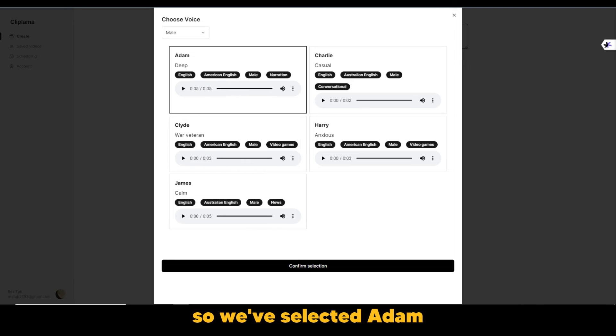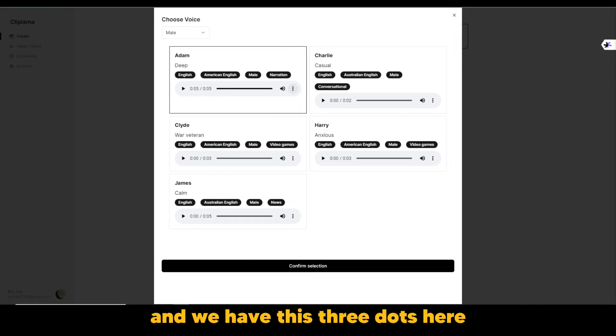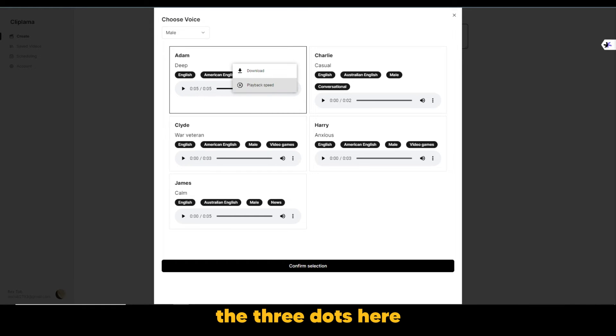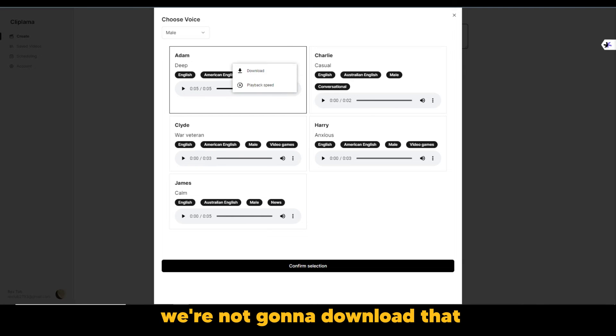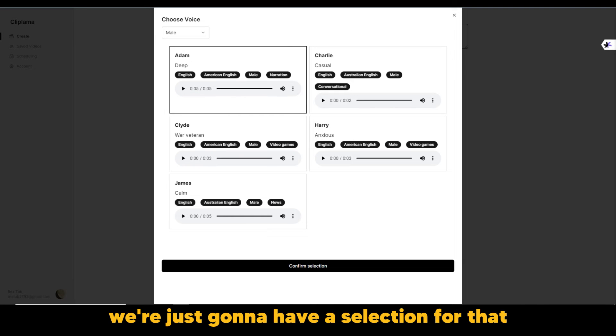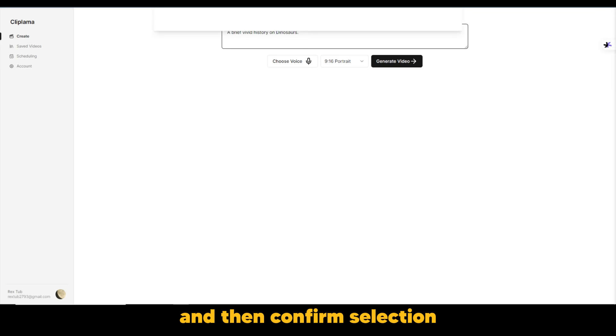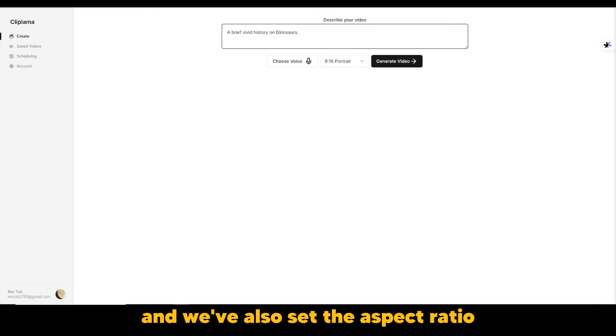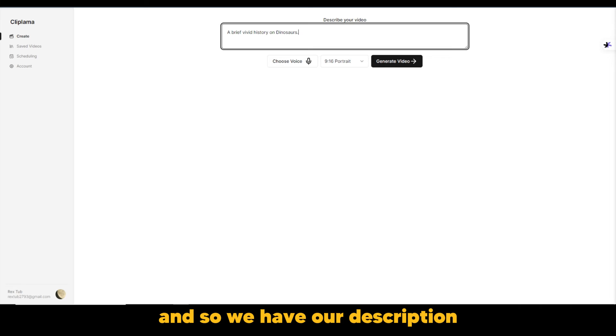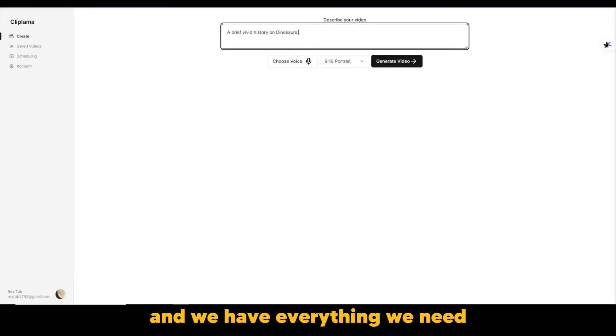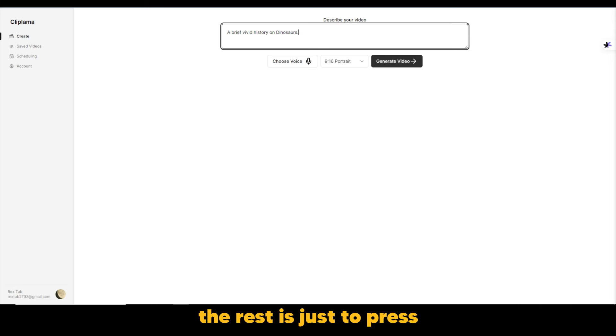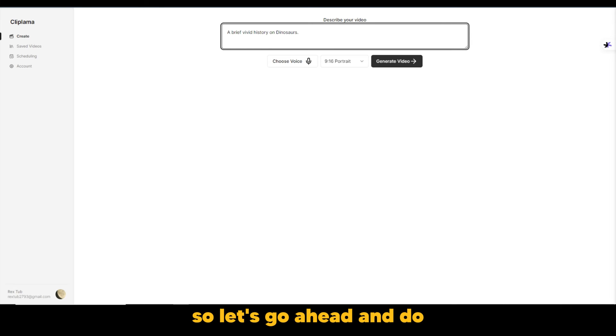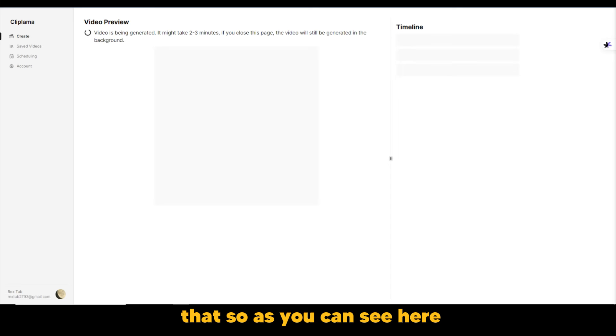So we've selected Adam and we have this three dots here. So the three dots here, we could download that. We're not going to download that. We're just going to have a selection for that and then confirm selection. So we've chosen a voice and we've also set the aspect ratio. And so we have our description. We have the chosen voice and we have everything we need. The rest is just to press the button, generate video. So let's go ahead and do that.